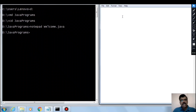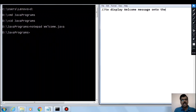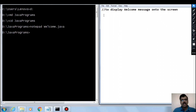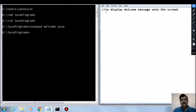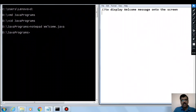Start typing the program in Notepad. Use // to write a comment — for example, // to display welcome message on to the screen. This first line with // is called a comment line, which is ignored by the compiler. It is mainly used to document the program — you can say what the purpose is, the date, who is writing, and so on.